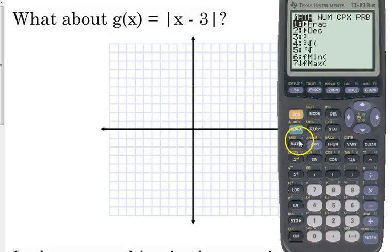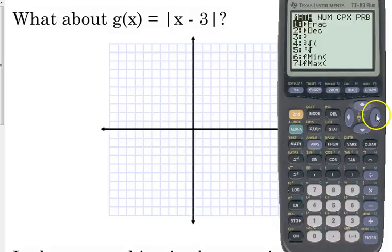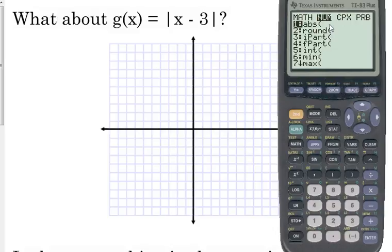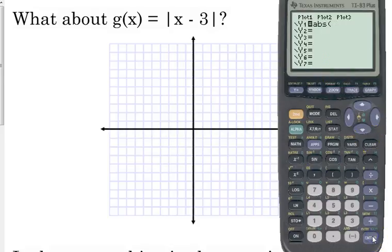The math button is right under the green alpha button. Go over to the second category — it looks like NUM, which stands for number. The very first option there is abs. It doesn't have the line or the bar, but abs stands for absolute value.